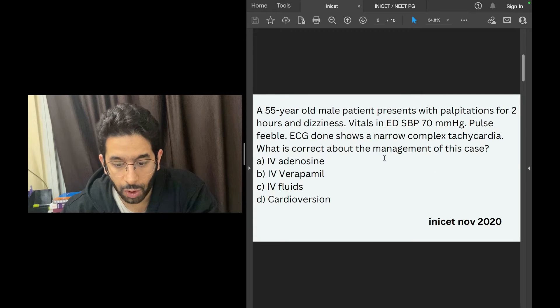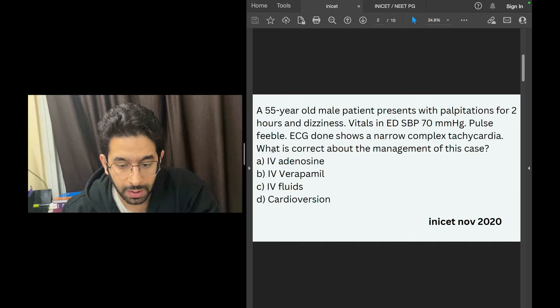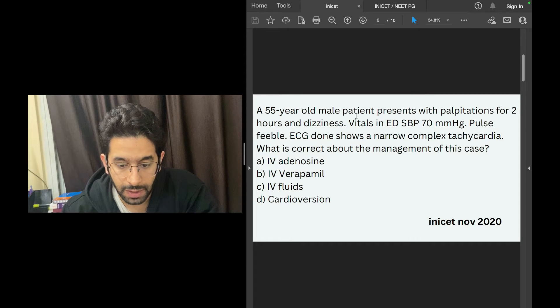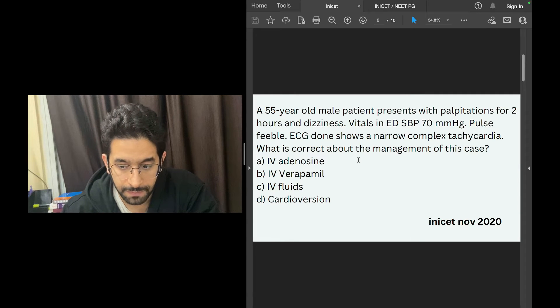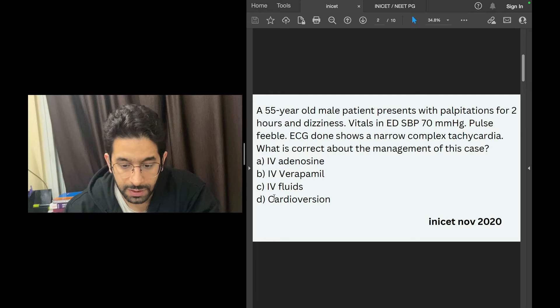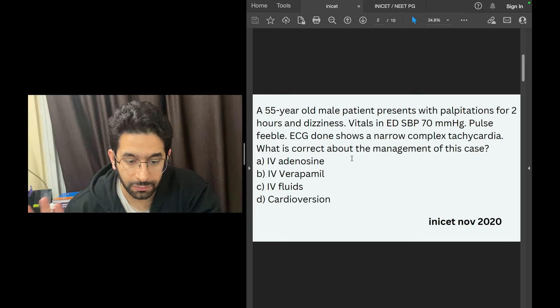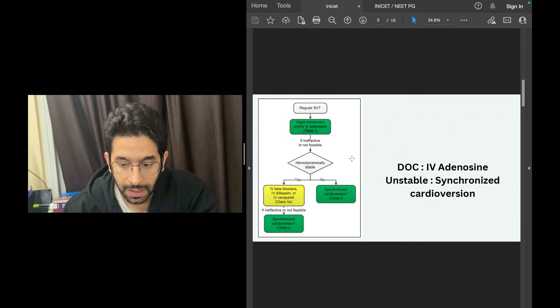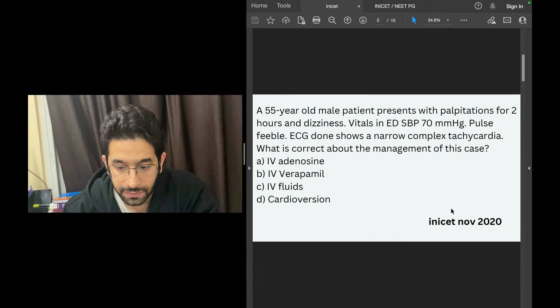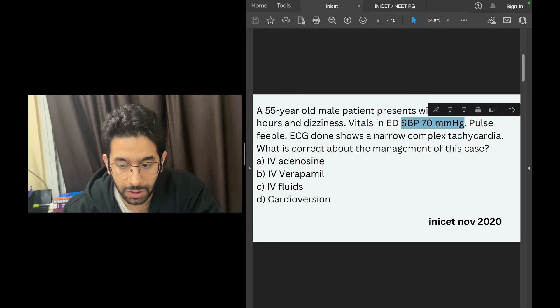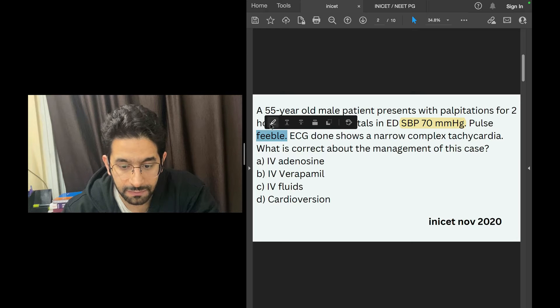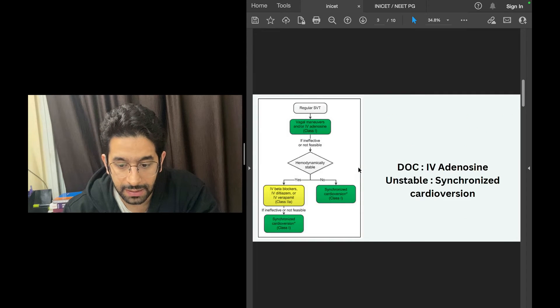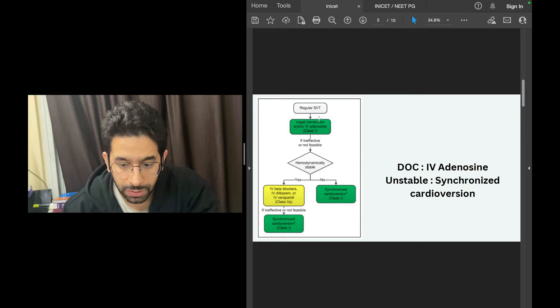In INICET type exams, sometimes more than one option seems correct. You might argue it's not wrong to use IV adenosine or IV fluids, or that this patient is hemodynamically unstable and needs cardioversion. INICET wants you to pick the most appropriate answer. He is unstable with systolic pressure of 70, feeble pulse, hypotension and tachycardia. The answer is cardioversion.